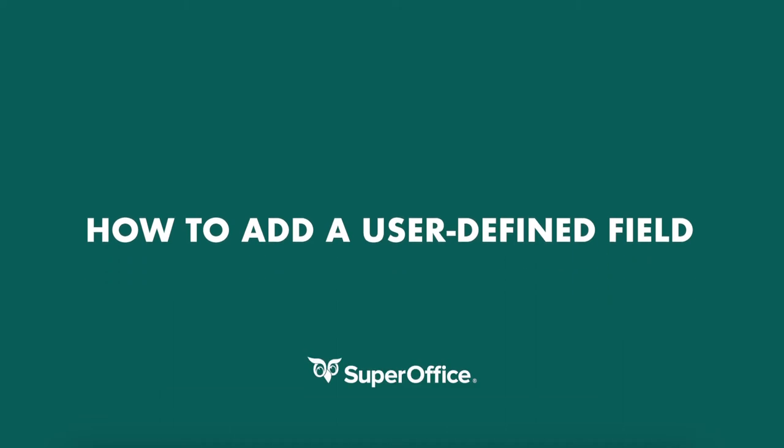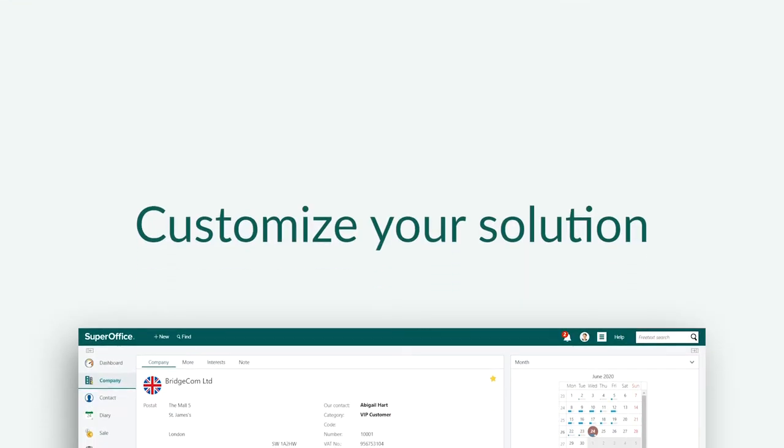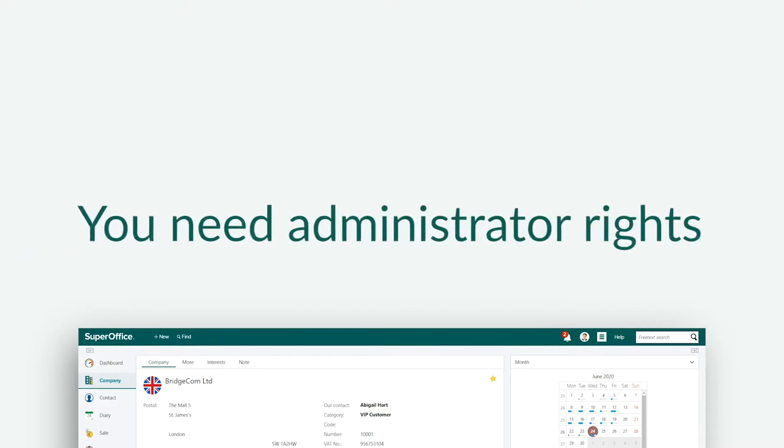In this video we will show you how to add a user-defined field to SuperOffice. A user-defined field is a field you can add to customize the program to your organization's requirements. You have to be an administrator to be able to add a user-defined field.